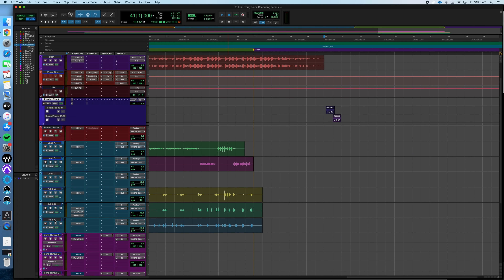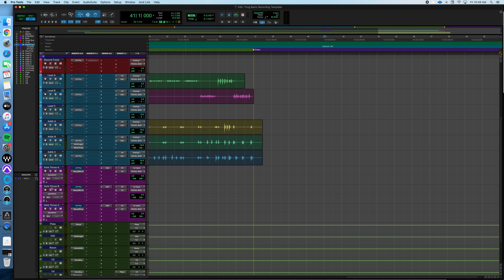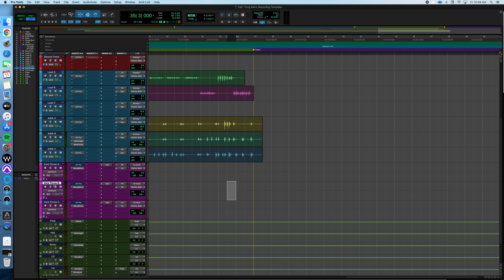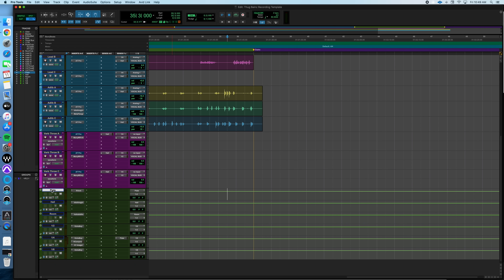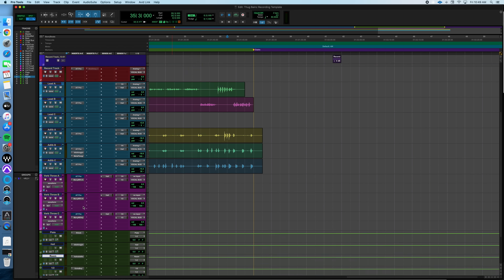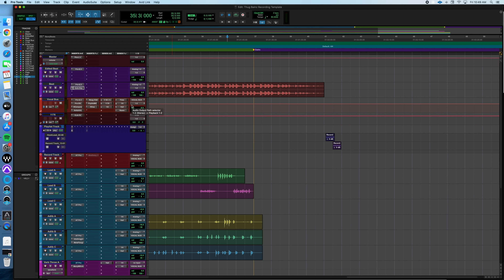Down here you've got your Lead A, Lead B, Lead C, and your ad lib tracks — those are pretty self-explanatory. Then you've got your verb throws A, B, and C. So say on a specific part of the track you really want a burst of reverb — drag it down to the reverb throw and you've got it. This is another recording template hack they use to quickly get a close-to-final mix sound within the recording session. Then we move down to the plate, hall, and room reverbs, plus delays, all working as sends on the vocal bus.